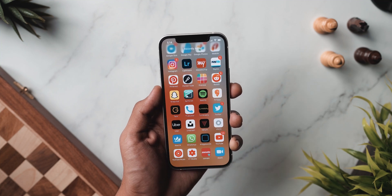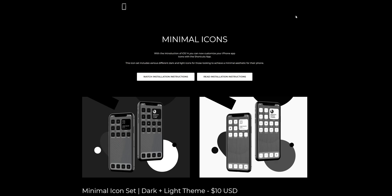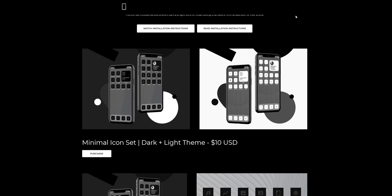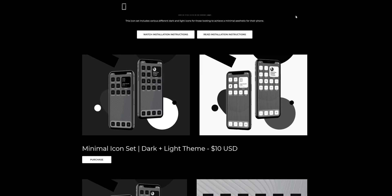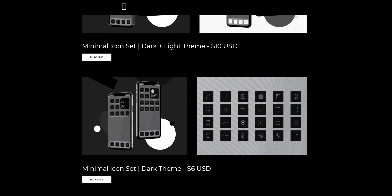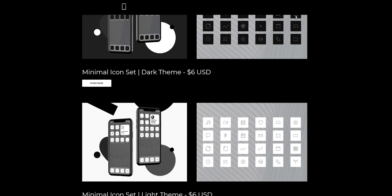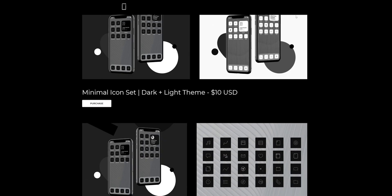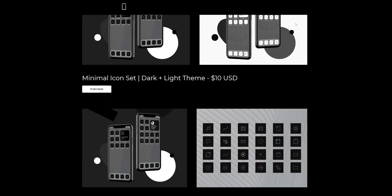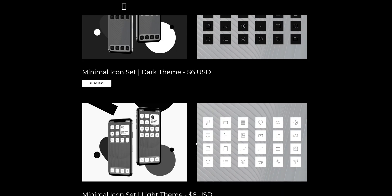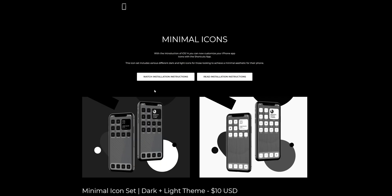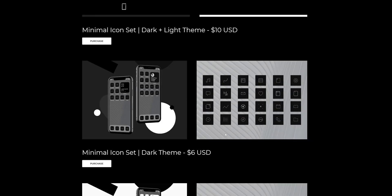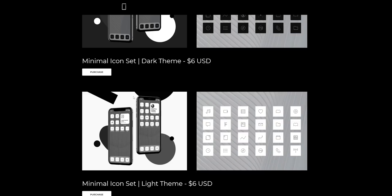Now we're talking about icons. In theory you can use any image or icon from Google searches to add as custom icons. While some icon packs are paid and very expensive, the one I'm using is called Minimal Icons — they come in light themes, dark themes, or both if you want to mix and match. These are paid packs, but on the cheaper side: the dark and light themes cost six dollars respectively, and about ten dollars if you purchase both together.